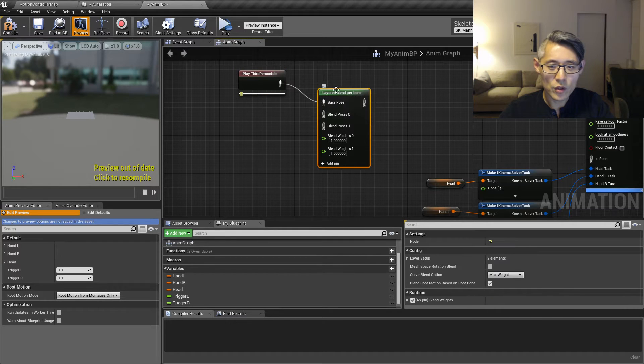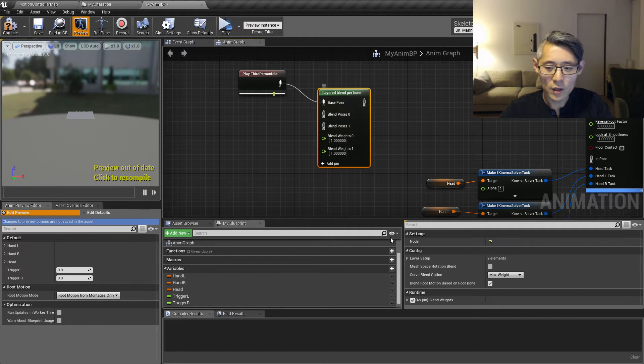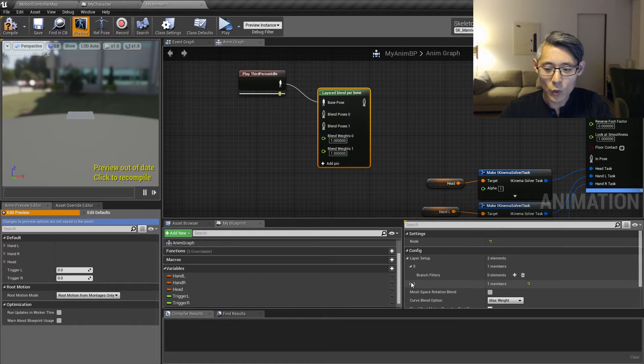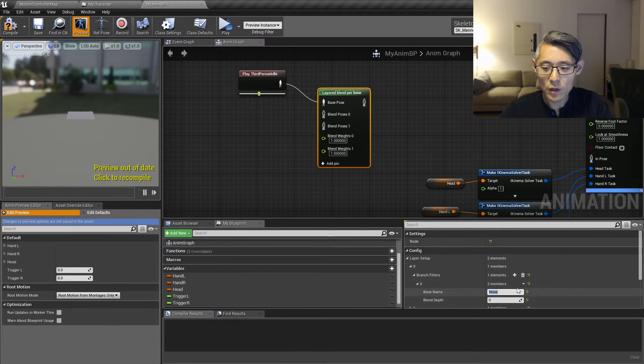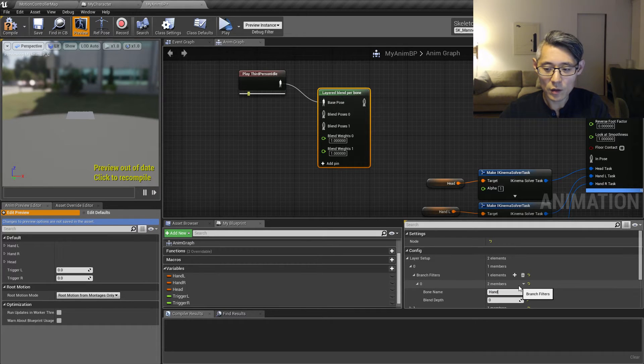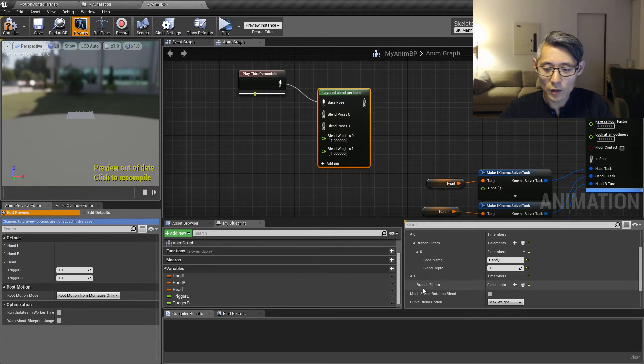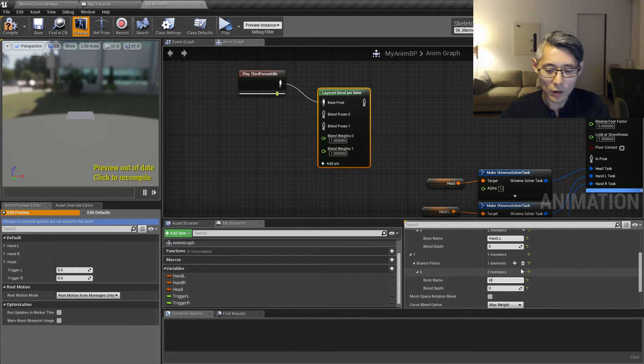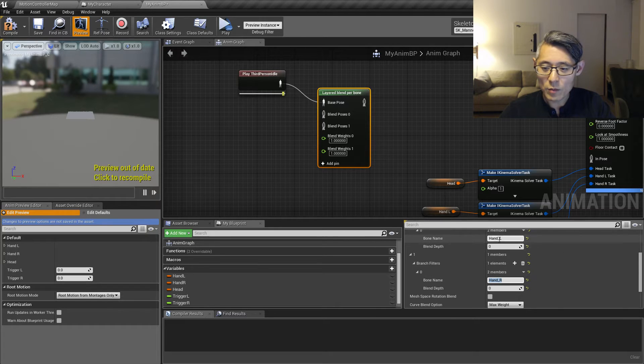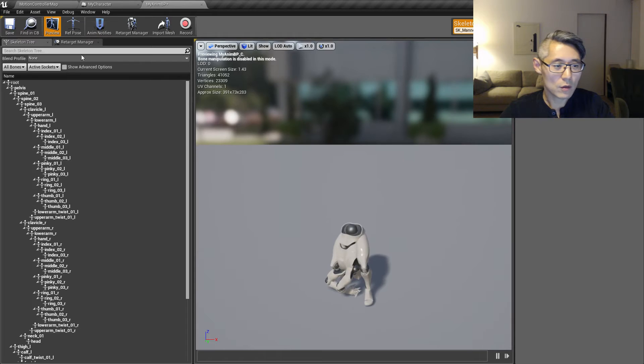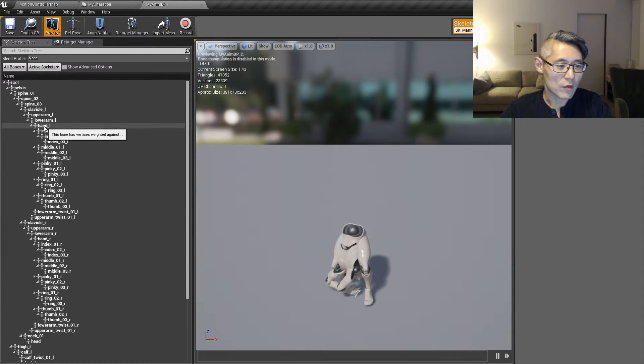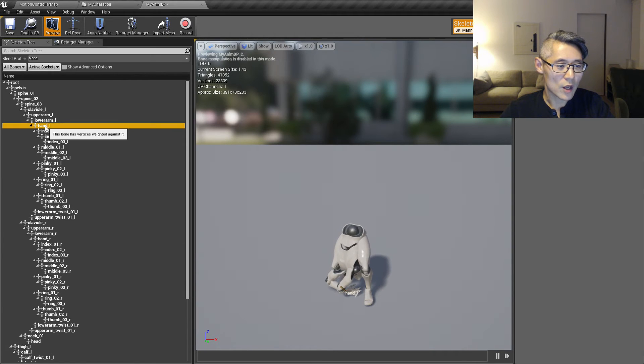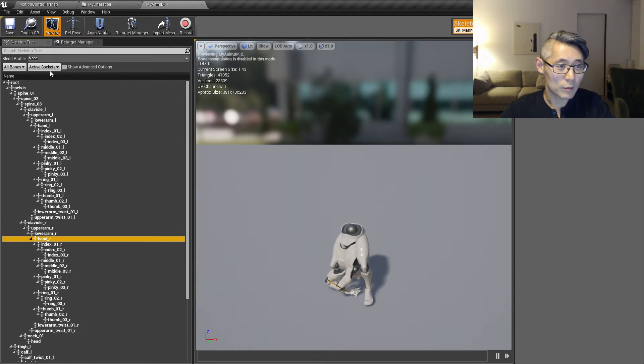And for this node, while having this selected, you want to add or specify branch filters. Call this one hand L. And this one, add a member and call this hand R. So these two names I give them here, they come from the skeleton. So you want to match them up completely. You don't have to match up if it's lower or uppercase, but it's hand L and it's hand R.